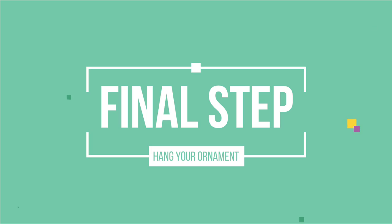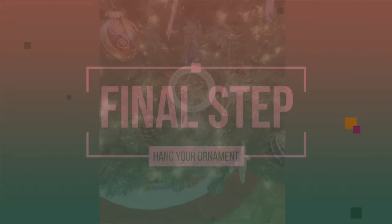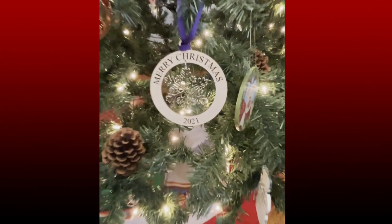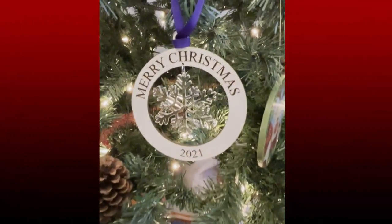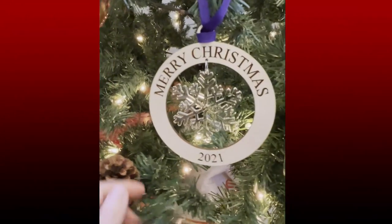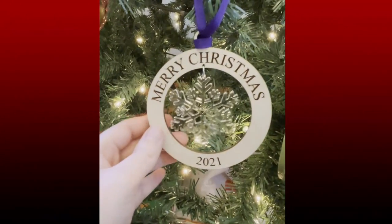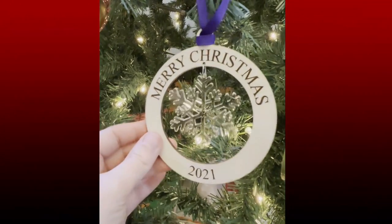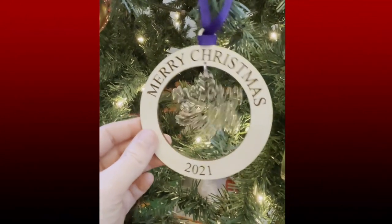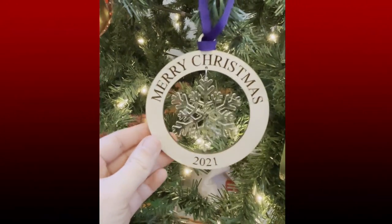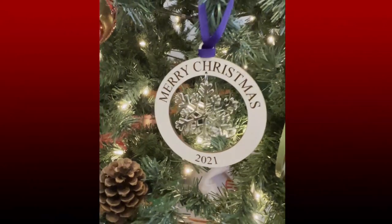And now comes the time for the final step, which is my personal favorite. It's time to hang your ornament on the tree, or you can share it with friends and loved ones this holiday season as a gift.